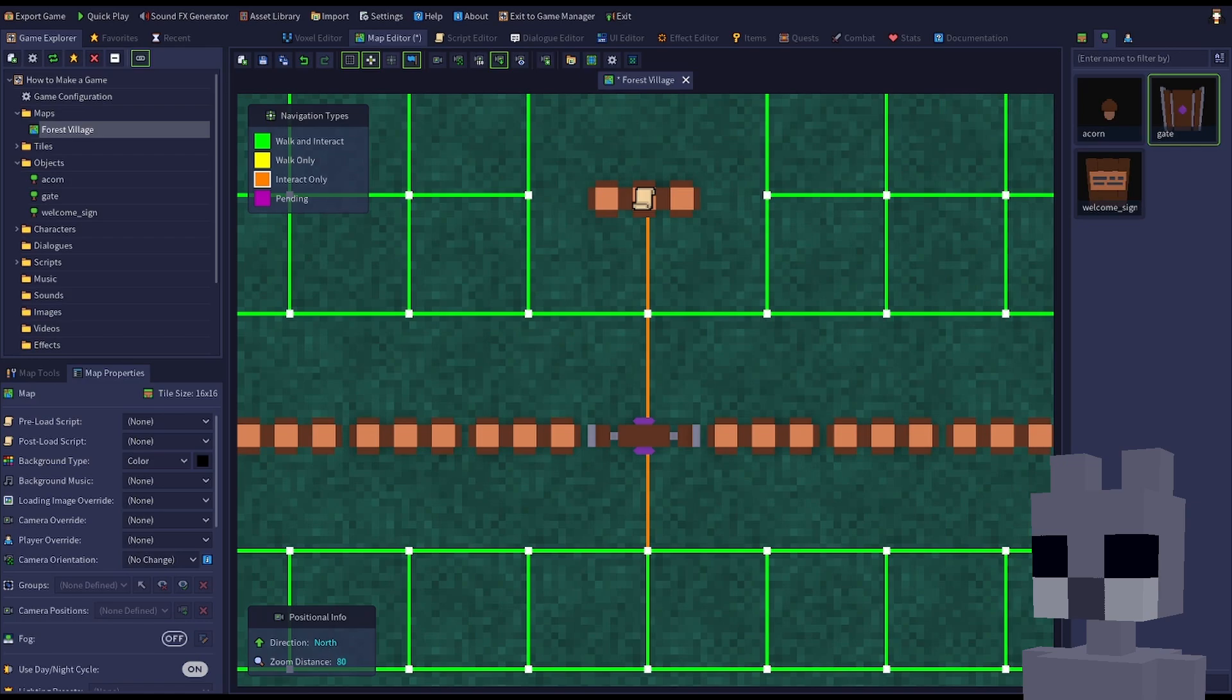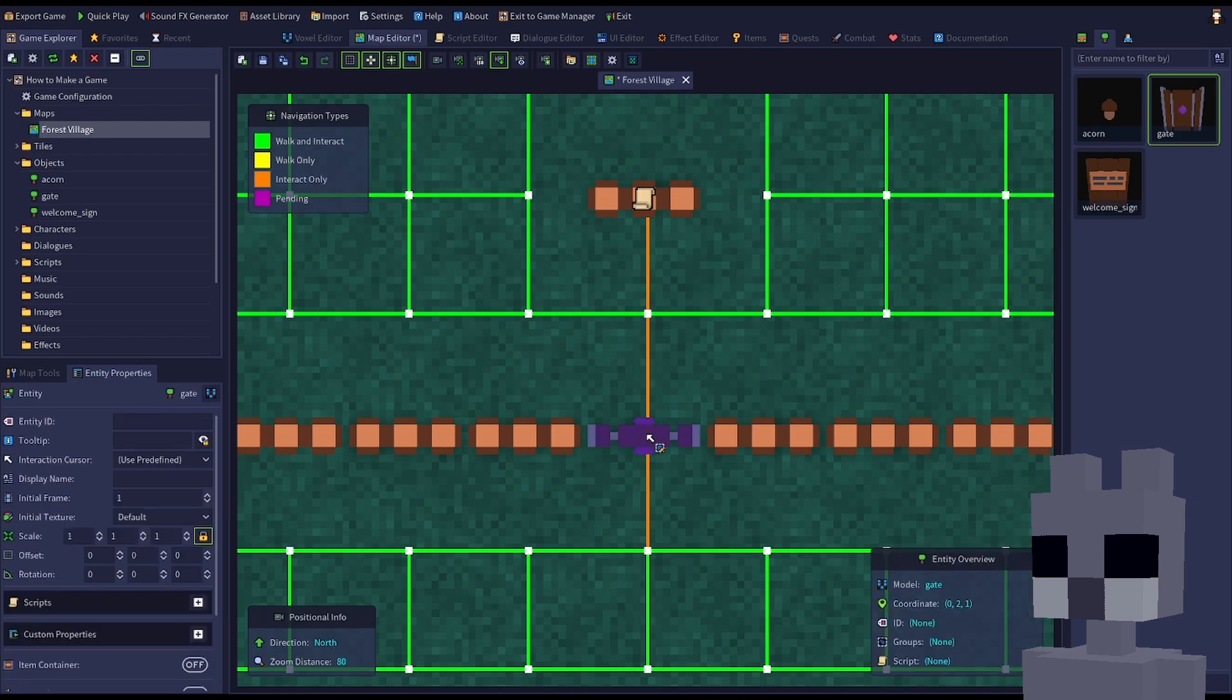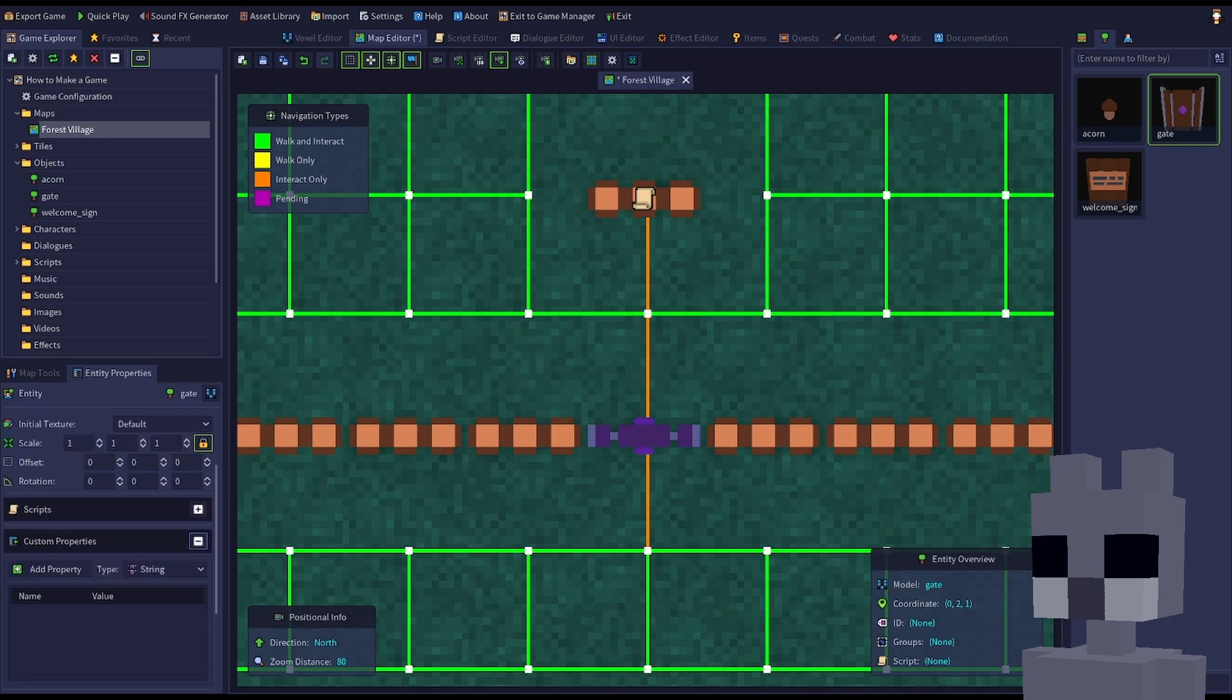Select the door and go to the Entity Properties tab. The Custom Properties section provides a way of storing values that are unique to a specific entity. Create a Boolean property and name it closed.